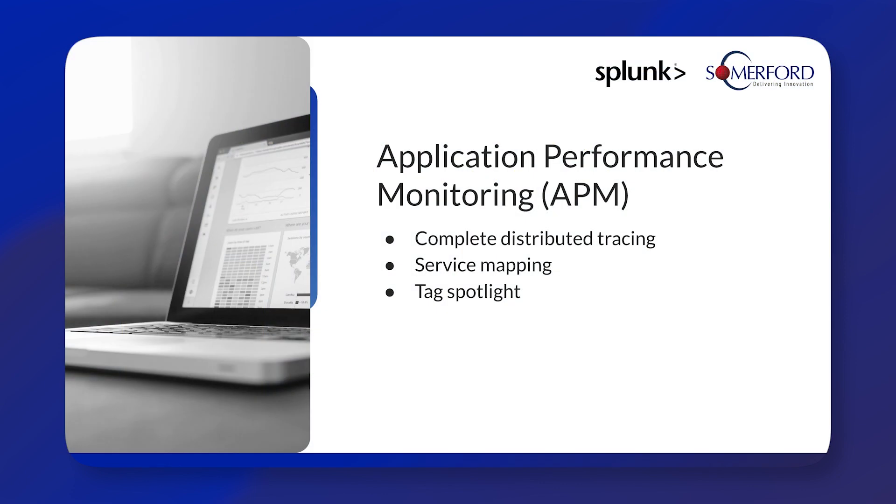So what does APM do? It has complete distributed tracing that will allow you to identify problems in microservices more effectively because it allows you to view every trace and it's seamlessly connected from backend services through to web and mobile applications.